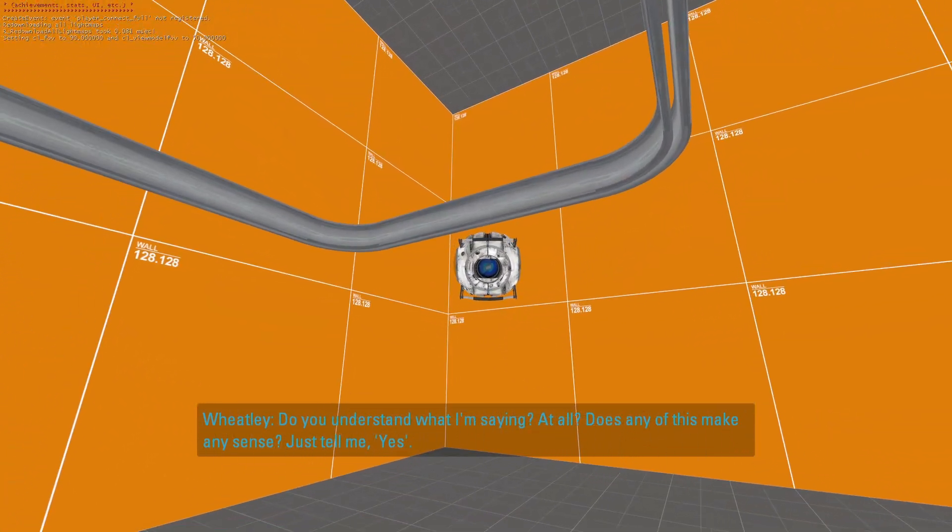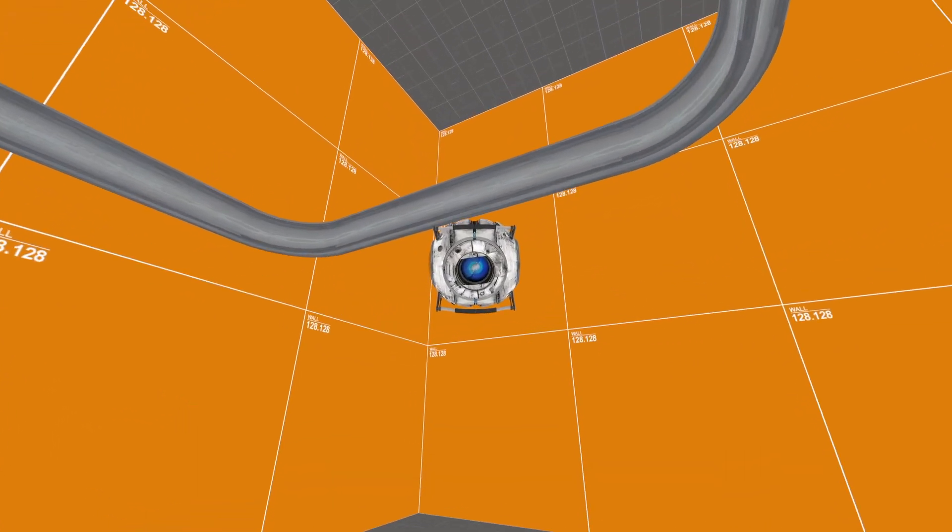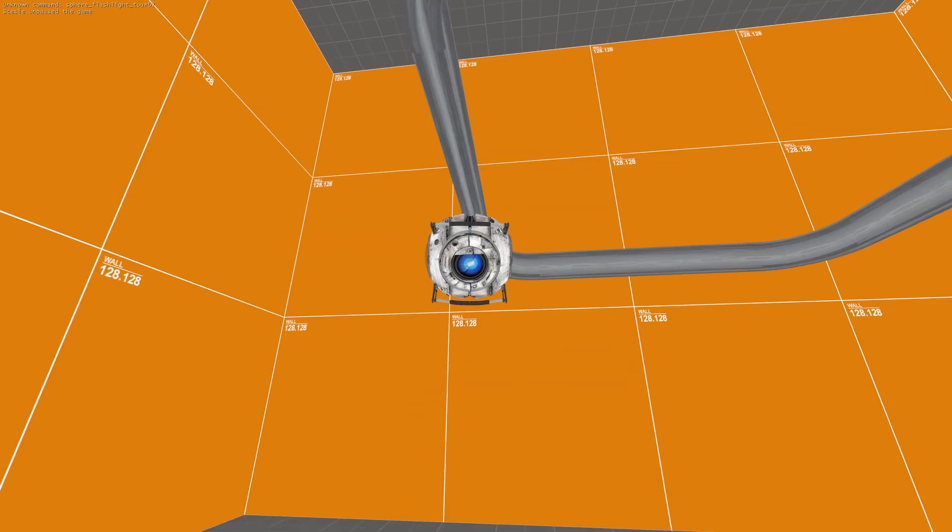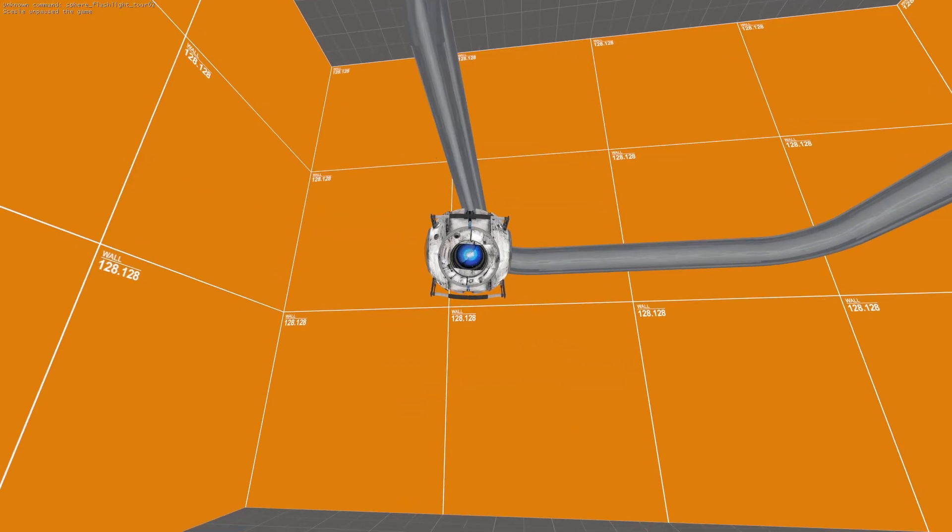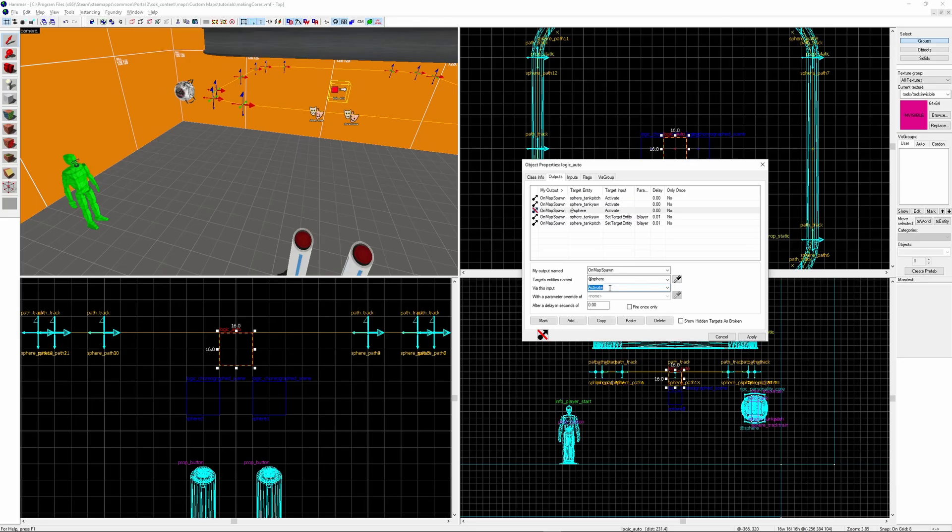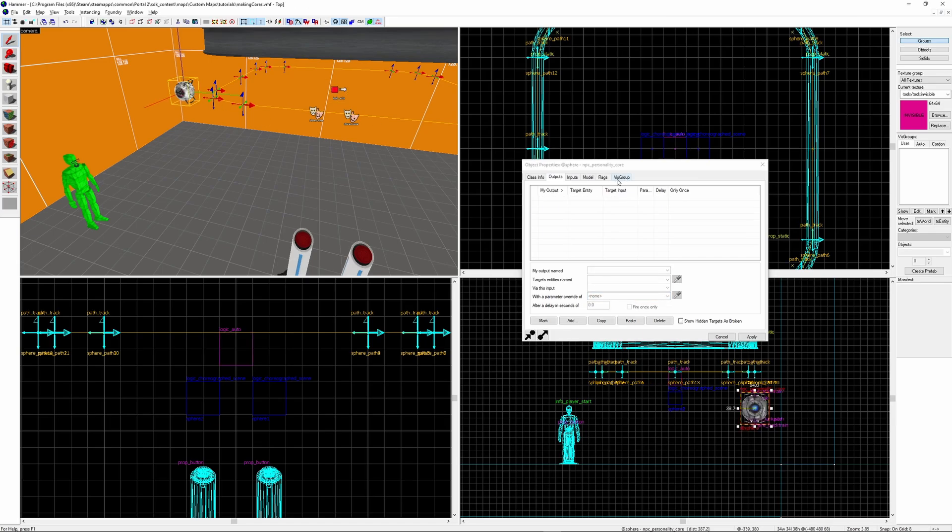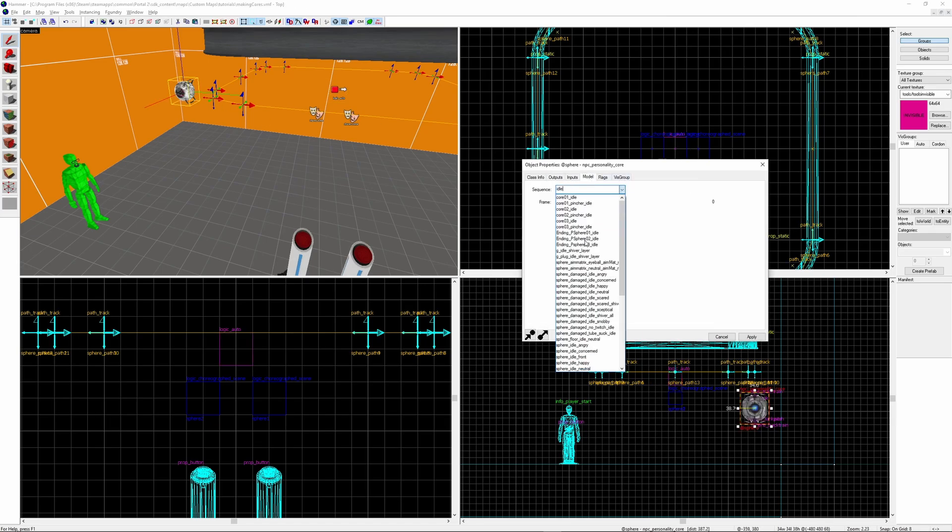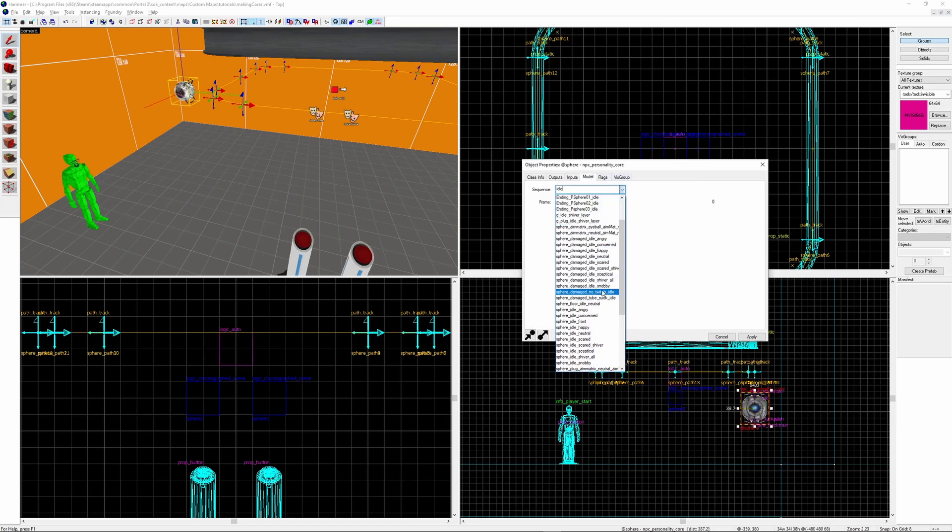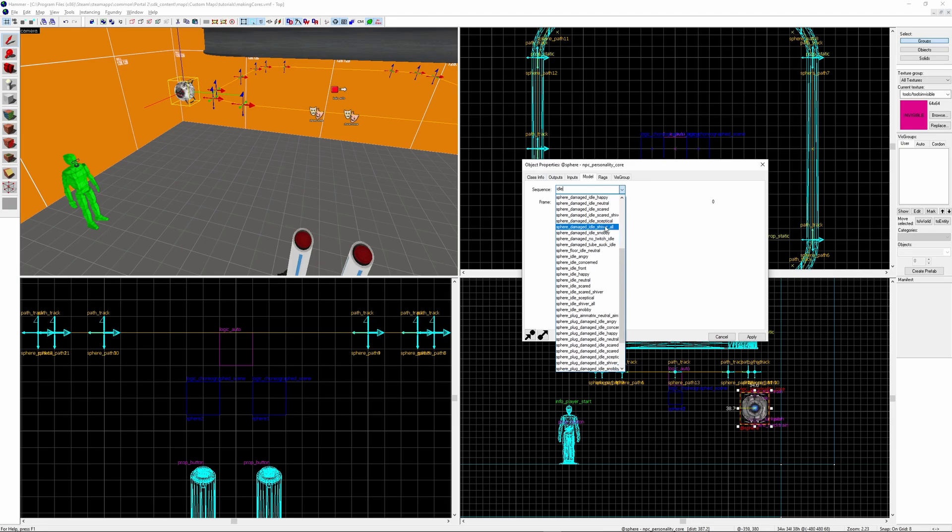And most lines will already have Wheatley be animated for you. If you don't like Wheatley's idle sequence you can change that. Using the logic_auto I'm going to send the input to the sphere SetIdleSequence. And to choose an animation we can look at the sequences available to us in the model area in the core's entity tab.